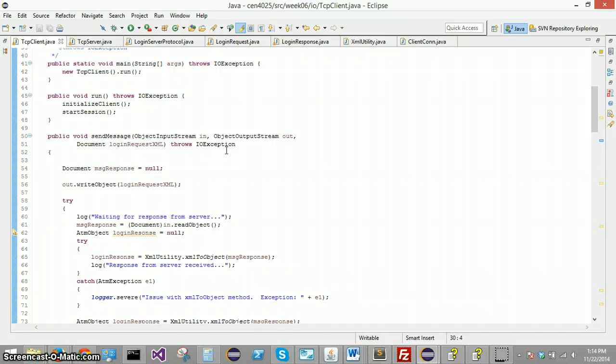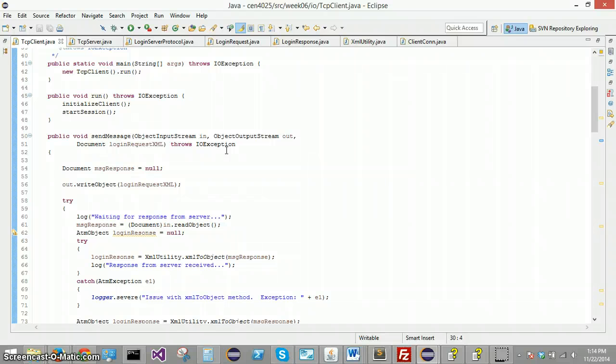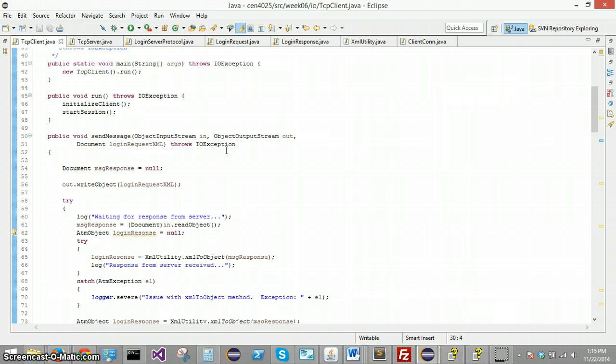Turns it into a document object and then it sends it to the server. The server has that connection set up with the client. They are speaking with the object input and output streams. And when that server receives a document on that channel, it is going to parse out that information from the XML document and turn it into a login request on the server side.